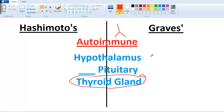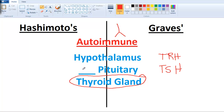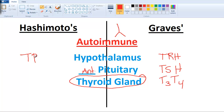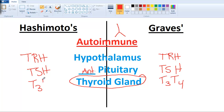Let's discuss the hormones very quickly. From the hypothalamus we have TRH, then we have TSH from the anterior portion of the pituitary, and then we have our thyroid hormones T3 and T4. The same cascade applies: TRH, TSH, and T3 and T4.